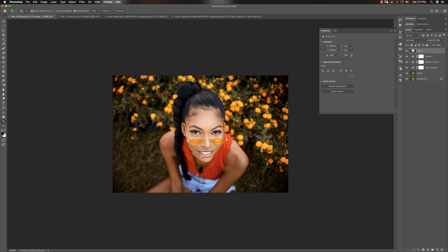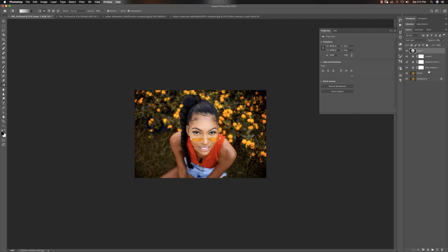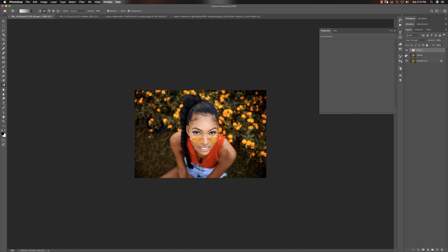I change the blend mode to Soft Light and reduce the opacity. You can see she's standing out a lot more. Let me zoom out and look at the before and after - sorry for the truck noise. Now I'll put everything into a group.